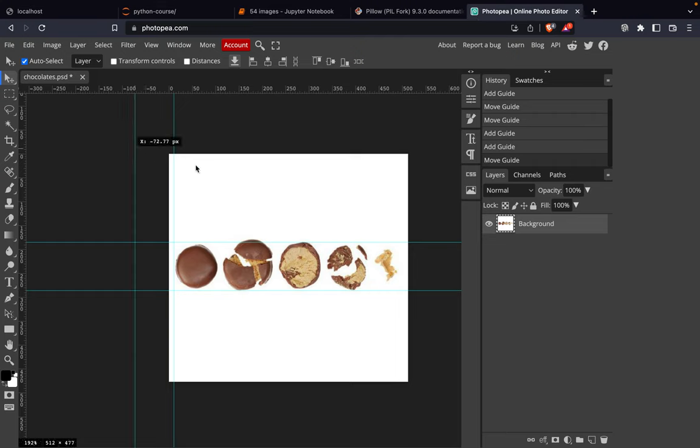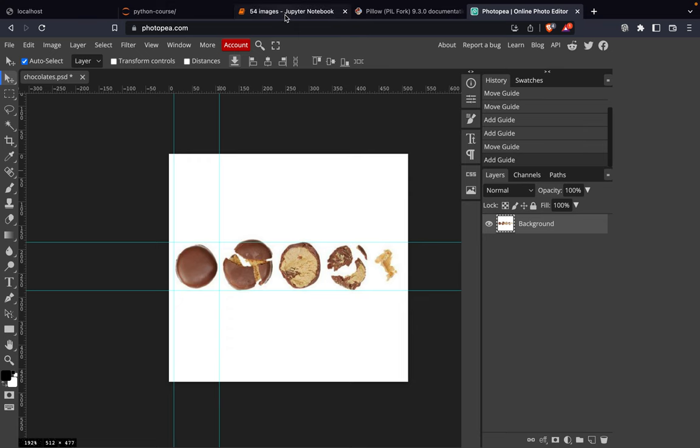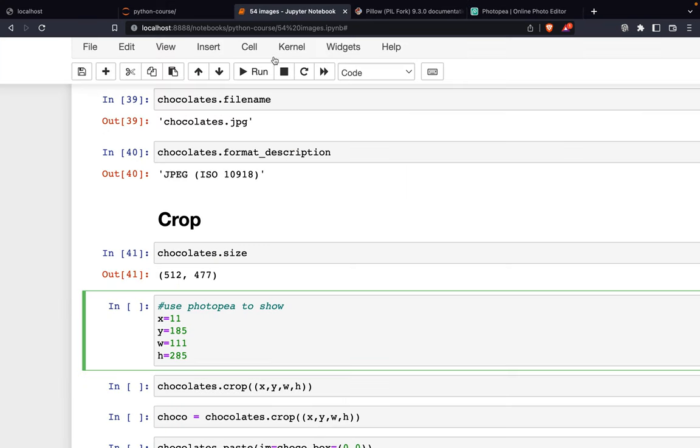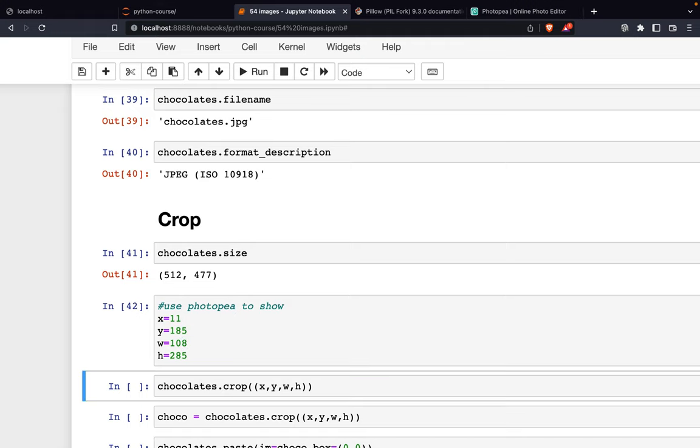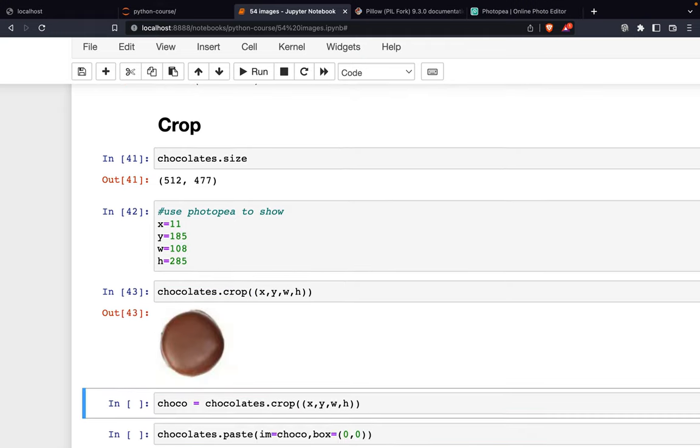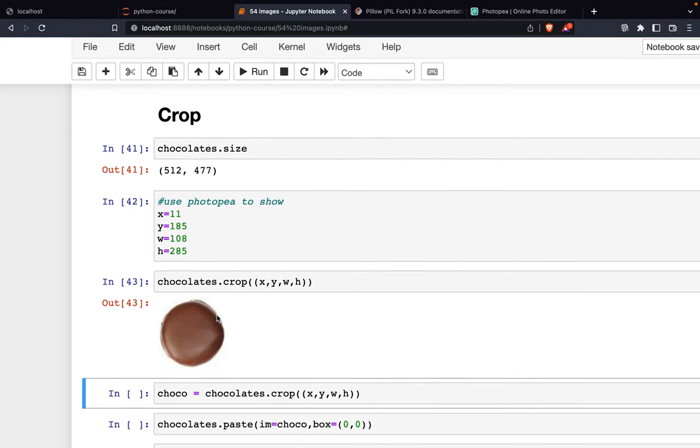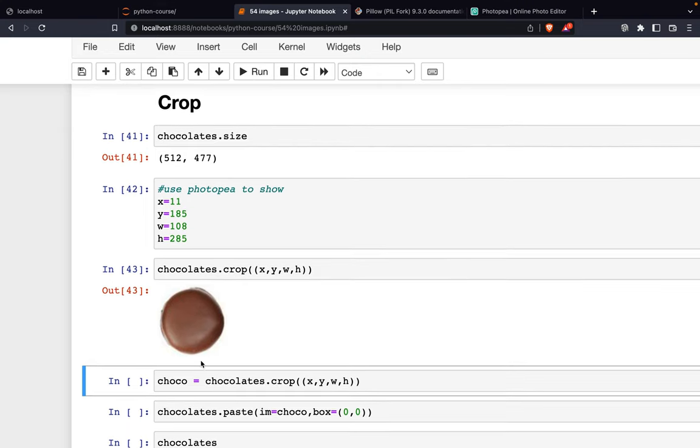We drag this line and get 108. Now we copy this image and can see we get this chocolate. We can set this as the variable 'choco'.